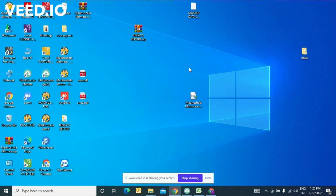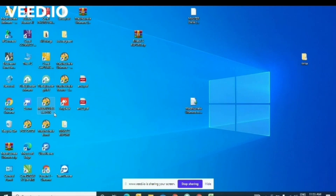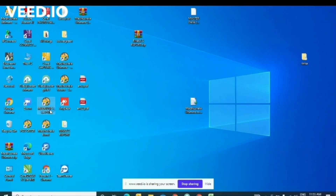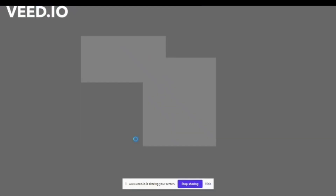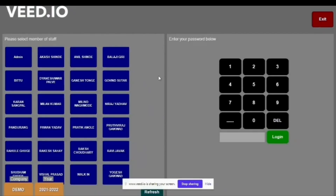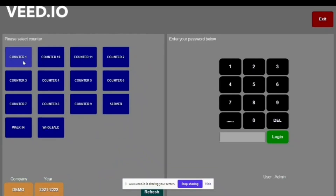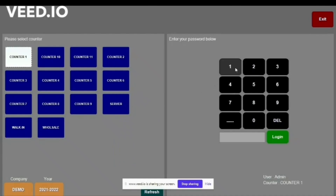So let's get started. This is our software icon for Modusala POS. For login, you just need to double-click here. This is your login screen — as soon as it appears, you need to select the user, then the counter, then put the password, and after that click on Login.